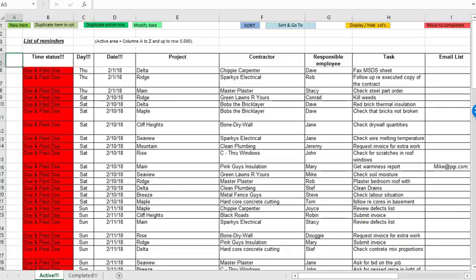Hello and welcome to this video in which I'll explain the operation of this reminder or to-do list spreadsheet for project managers.